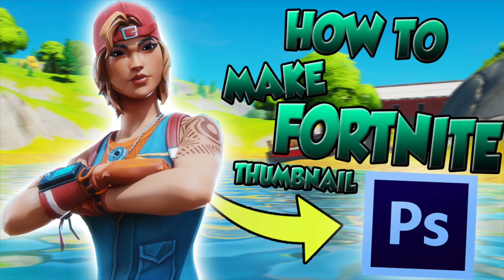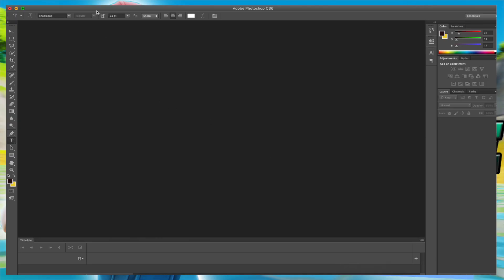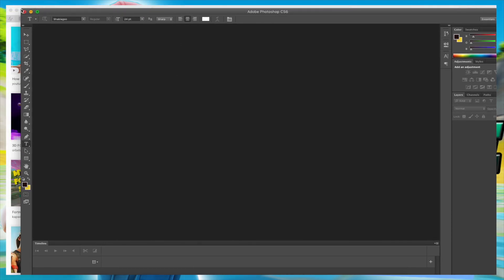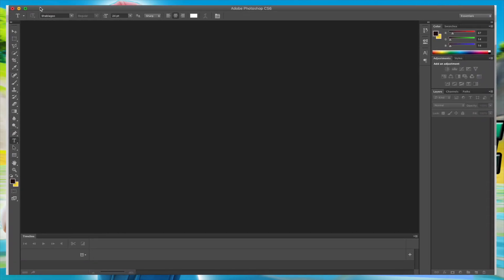Hey everyone, if you would like to make a Fortnite thumbnail like this with Photoshop, stick to the end to see how I do this. Today I will be showing you how to make a free Fortnite thumbnail on Photoshop. It's really really easy, so let's get started.